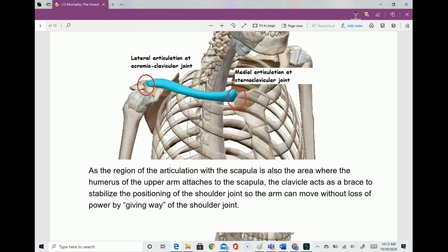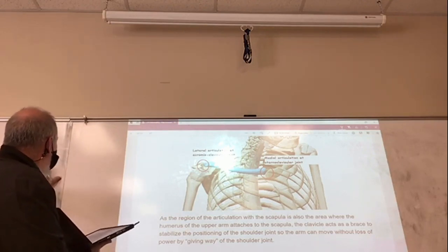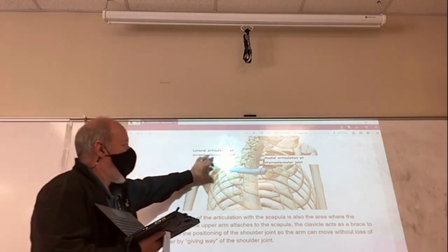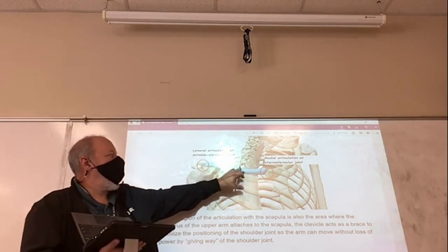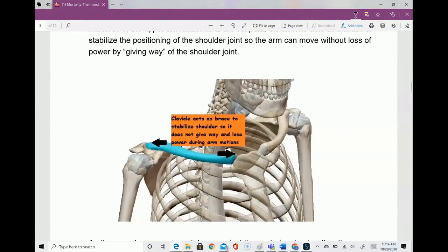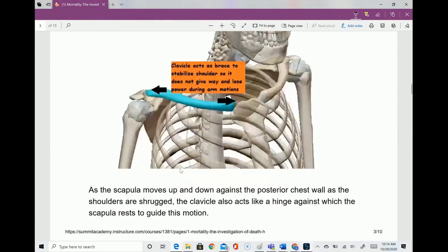It even kind of looks like a brace. If I didn't have this brace, if I went to push on something, my shoulder would give way. So I tighten this area with muscles, and that stabilizes the whole area so I can push with force. One of the functions of the clavicle is to act as a brace — to stabilize the shoulder so it doesn't give way and lose power during arm motions.